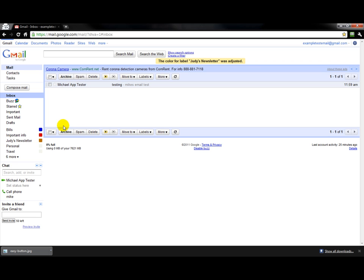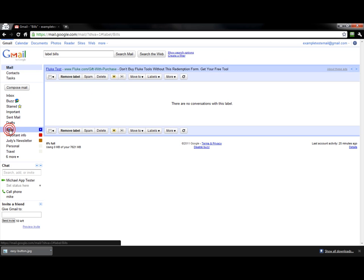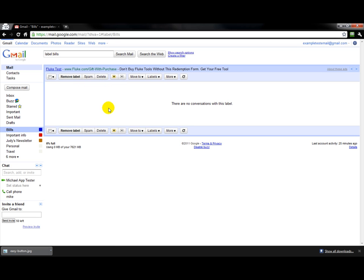As you start getting emails in your inbox, you'll be able to label them. It essentially works like folders — if you click on bills, it'll pull up everything that you have labeled in that folder or label in this section.